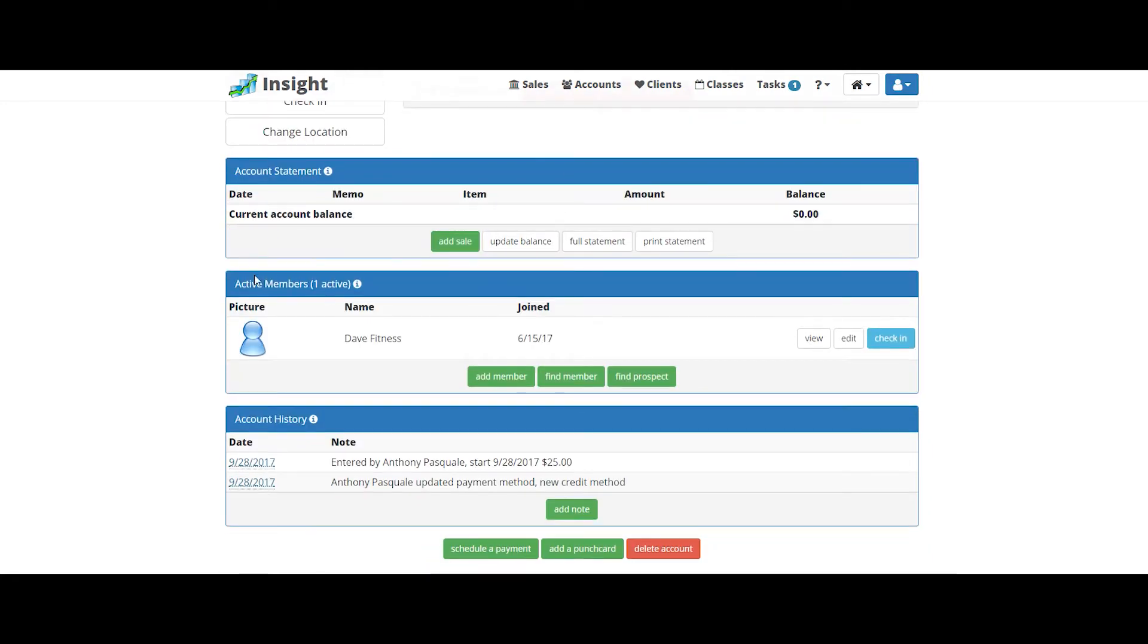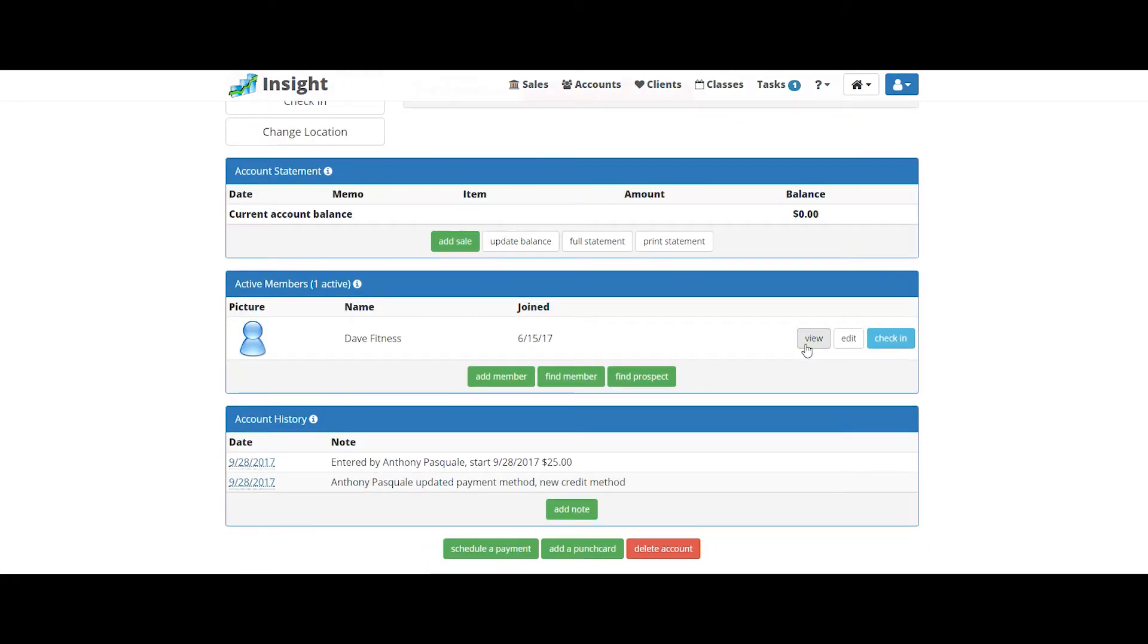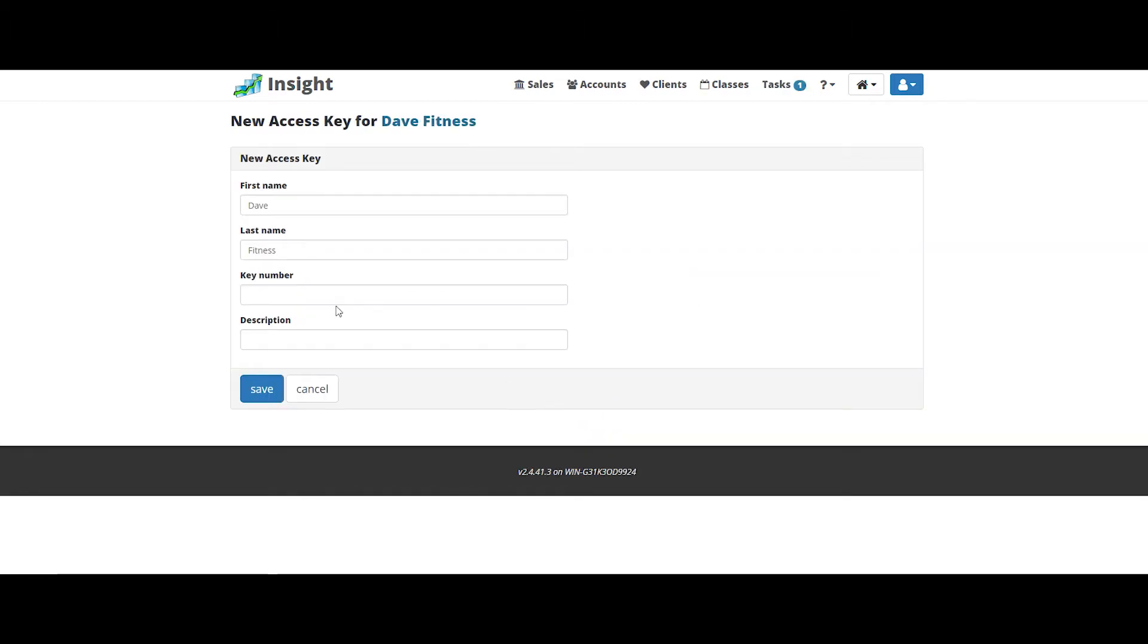Scroll down to where it says active members and click view. Click on new access key and just punch in the new key number.